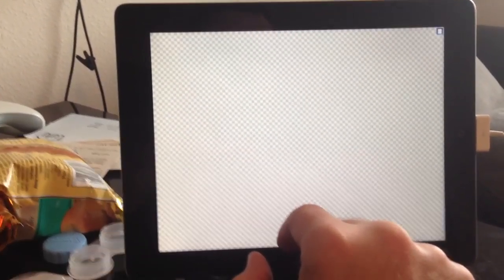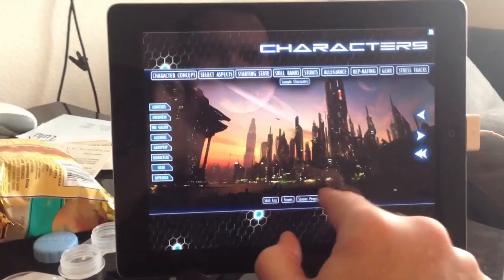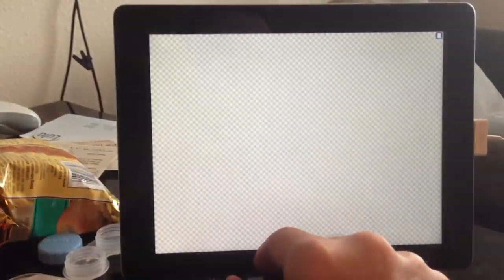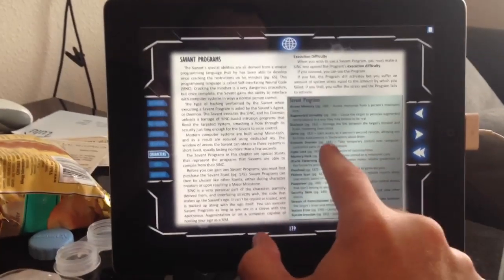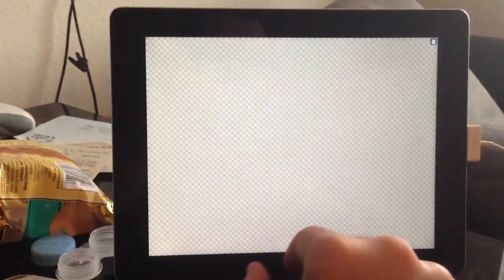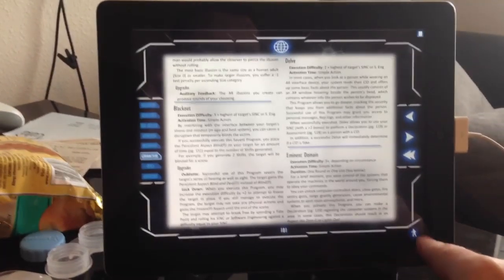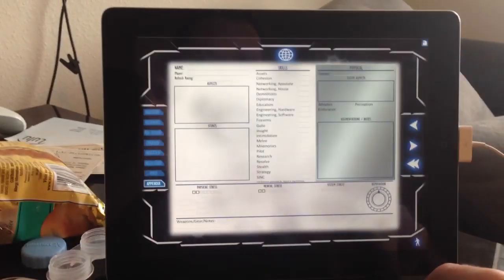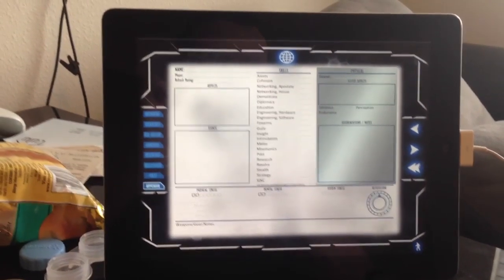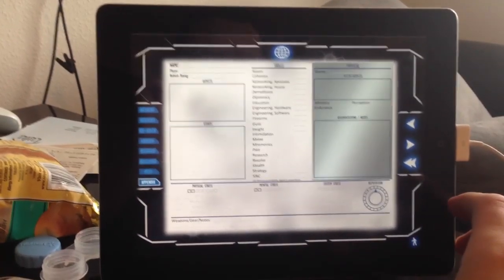There's also another called PDF Expert that it works really well with. And one of the shortcomings of GoodReader is that it doesn't allow you to fill in the character sheet, but PDF Expert actually does, and it does a fairly decent job. It's just slightly, a little more sluggish than GoodReader.